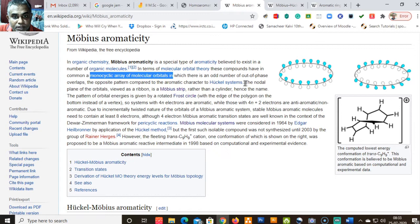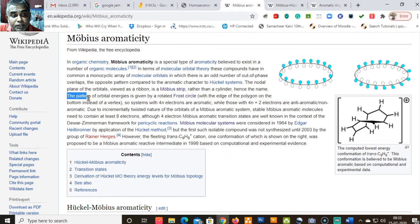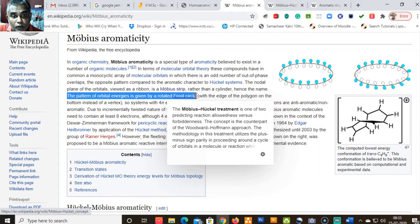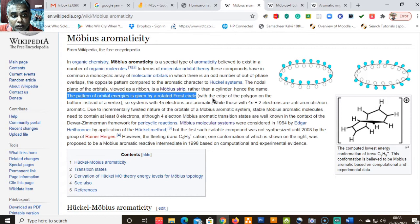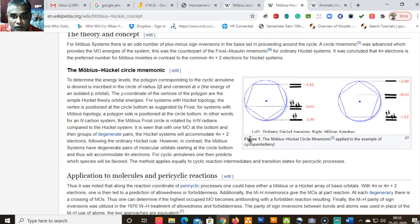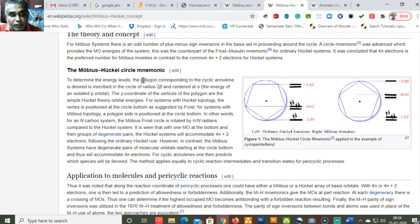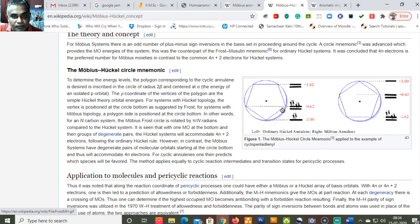The pattern of orbital energy in a Möbius system is given by a rotated Frost cycle, with the edge of the polygon at the bottom instead of the vertex. In the Hückel system, when drawing the Frost cycle to determine energy levels, the polygon corresponding to the cyclic annulene is inscribed in a circle of radius 2β centered at α, and the y-coordinates of the vertices give the simple Hückel theory orbital energies.